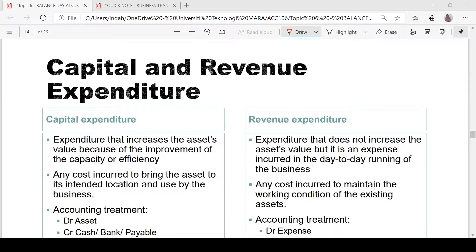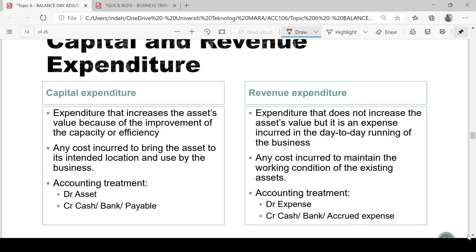Capital expenditure is an expenditure that increases the asset value because of improvement in capacity or efficiency. It is any cost incurred to bring the asset to its intended location and use by the business. When we record the purchase of an asset, we do not only record the purchase price as the asset value.